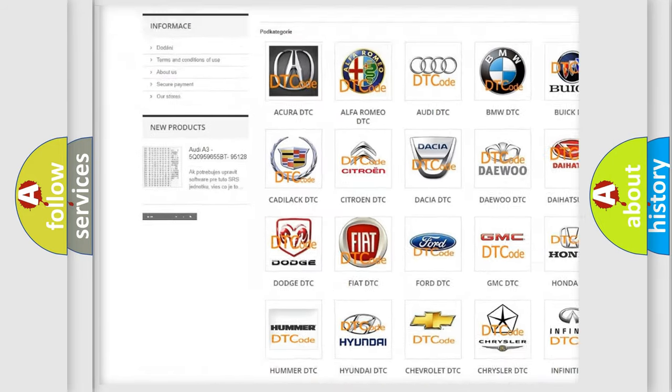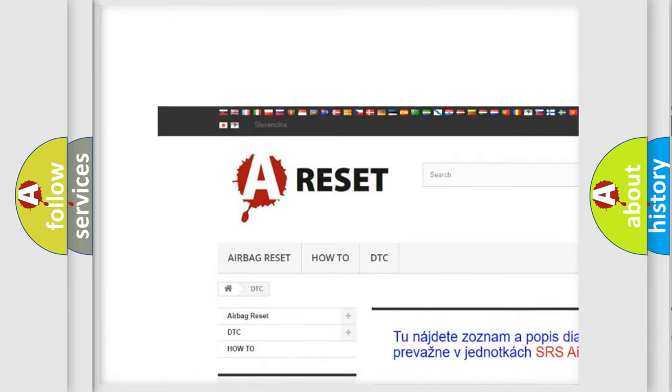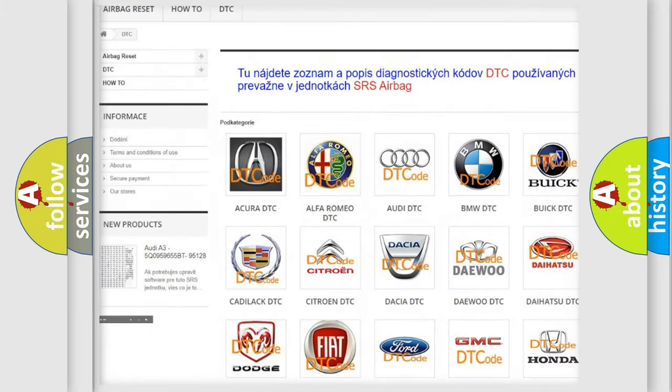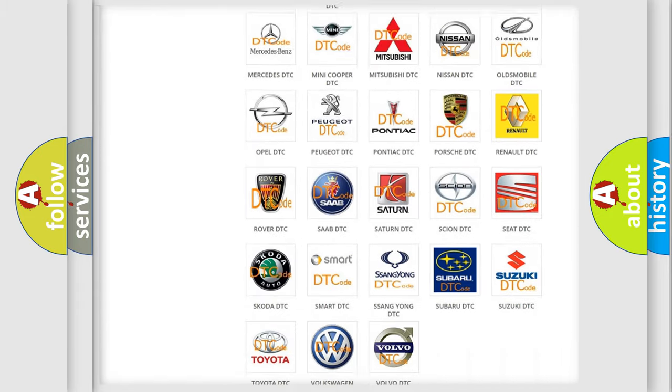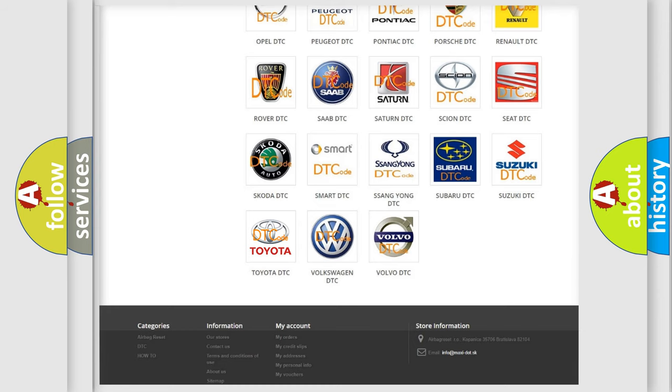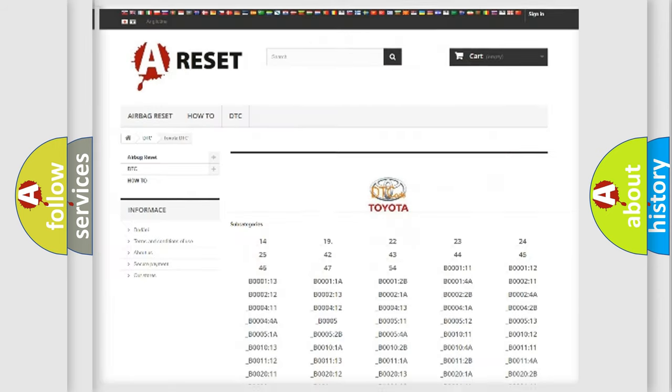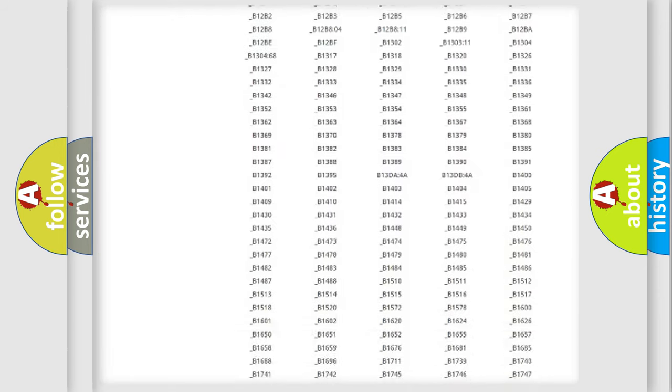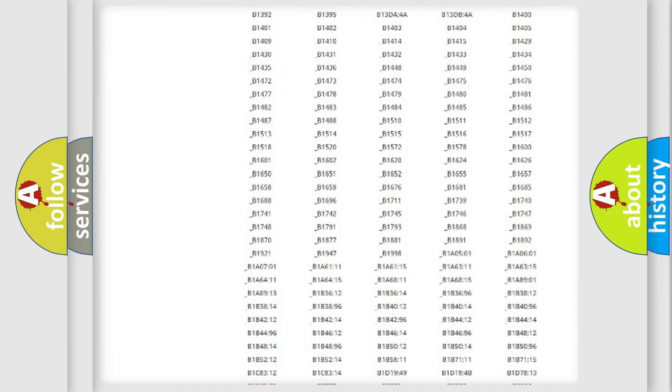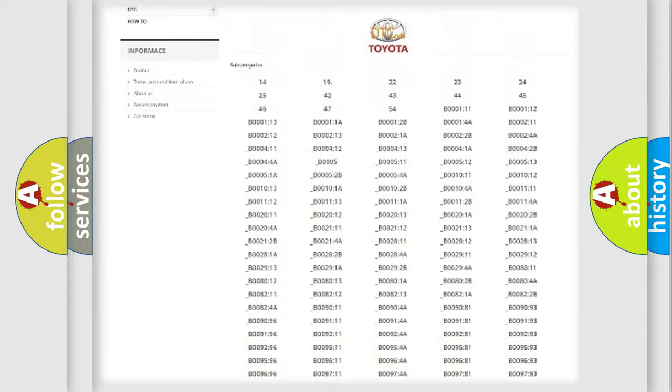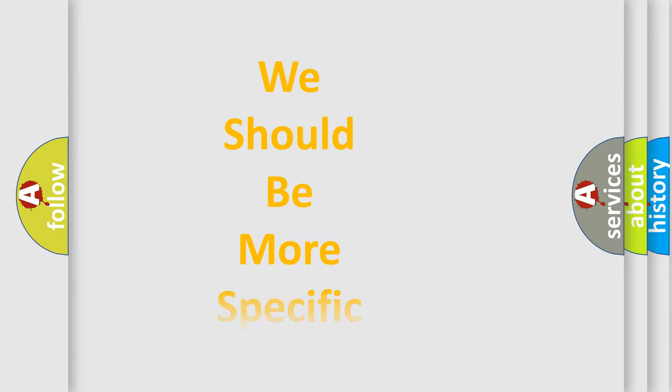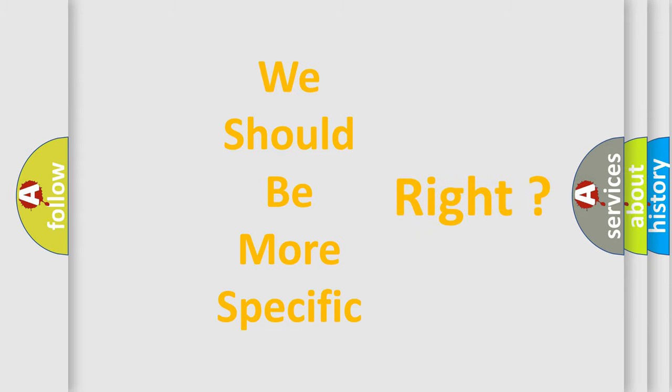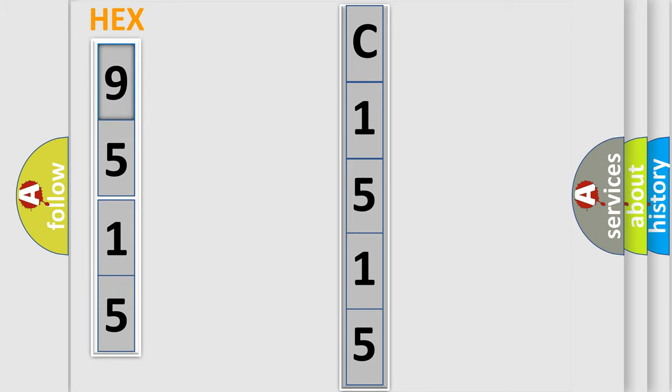Our website airbagreset.sk produces useful videos for you. You do not have to go through the OBD2 protocol anymore to know how to troubleshoot any car breakdown. You will find all the diagnostic codes for Toyota vehicles and many other useful things. The following demonstration will help you look into the world of software for car control units.